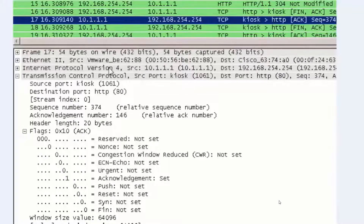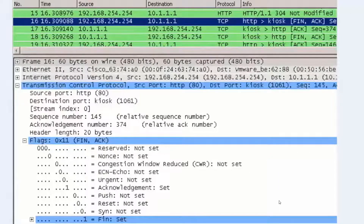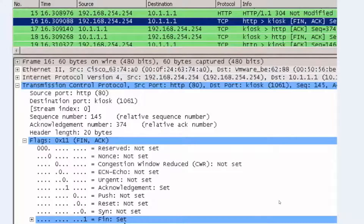If we look ahead in the packet list window to packet 18, you can see that host 10.1.1.1 then sends the server its own FIN and acknowledgement, and then the server replies with its own ACK. So you have two two-way handshakes to terminate the connection. Going back to the previous screenshot and looking at the packet details, we can see in the TCP segment the flags — notice the 1 for the acknowledgement and the 1 for the FIN flag that's been set.